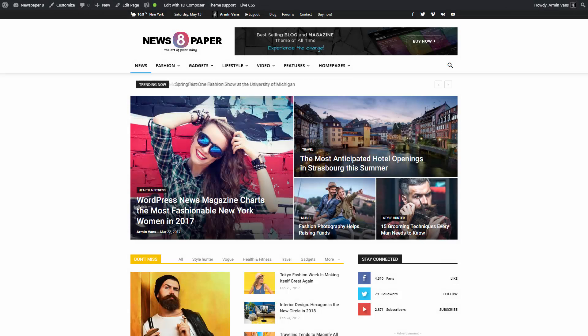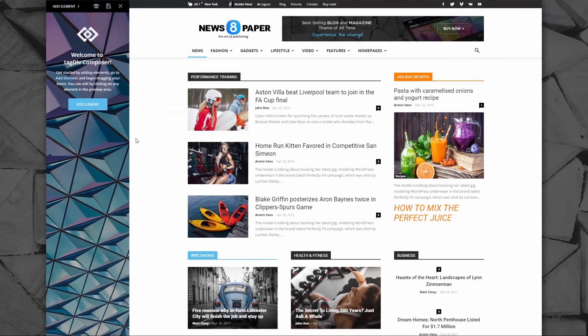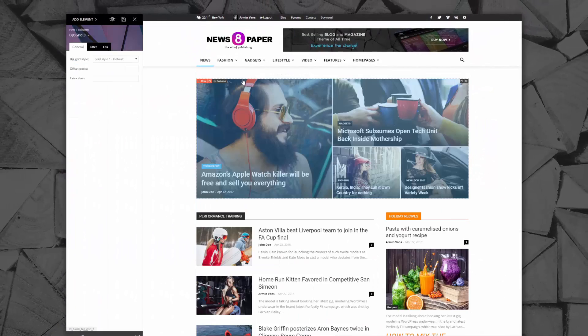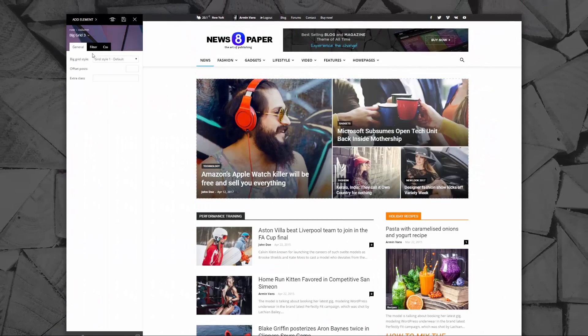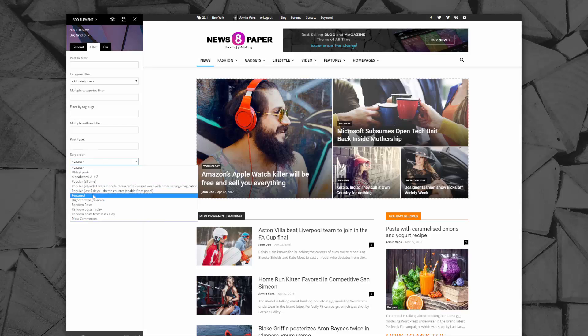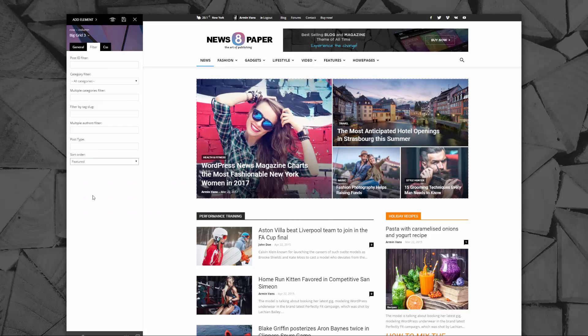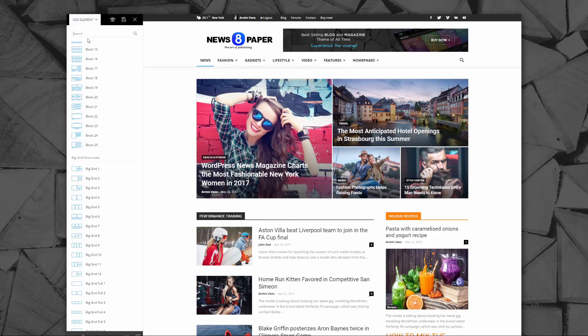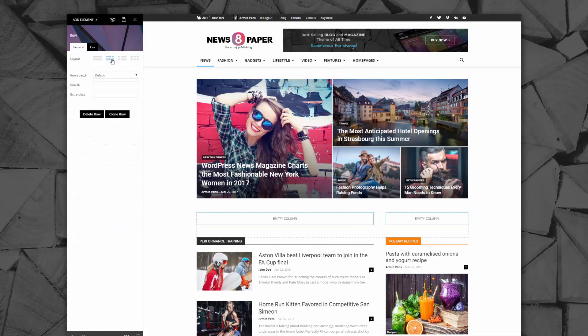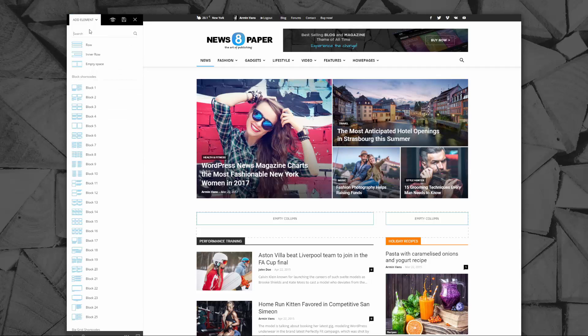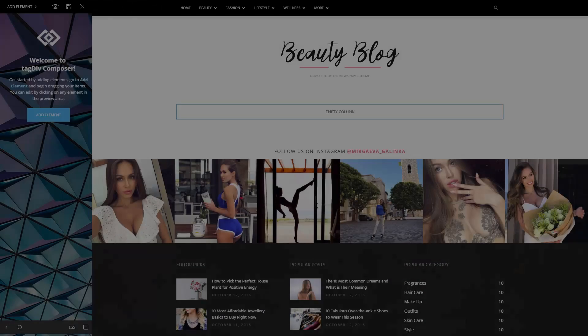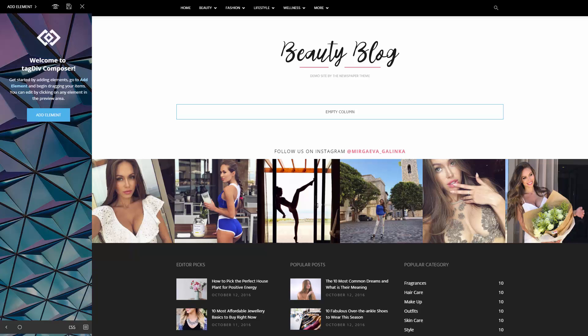This one-of-a-kind page builder, specially designed for blog, news, and magazine websites, uses a row and column structure for layouts. Are you ready? Let's build an engaging beauty blog page. Click add element to start.